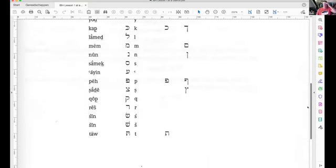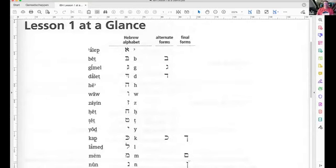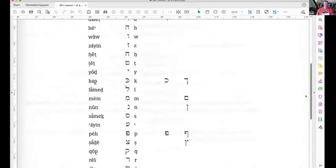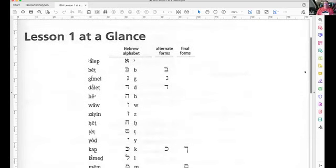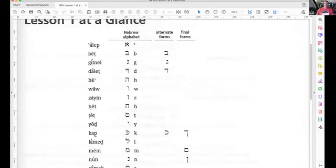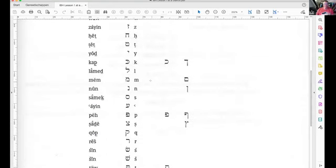22 letters, but 23 writing forms. And the suffix forms: the Kaf suffix, the Mem suffix, the Nun suffix, the Peh and the Tzade suffix — five suffix forms. Five letters that change when they close a word. And then you have the gutturals: letters pronounced at the back of the throat — the Alef, the He, the Chet, the Ayin, and the Reish.